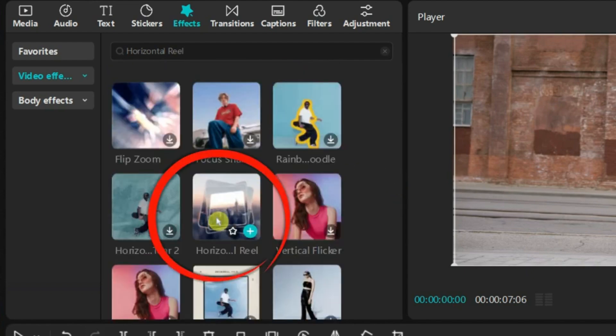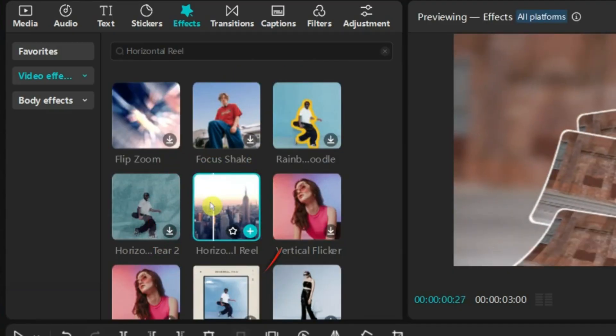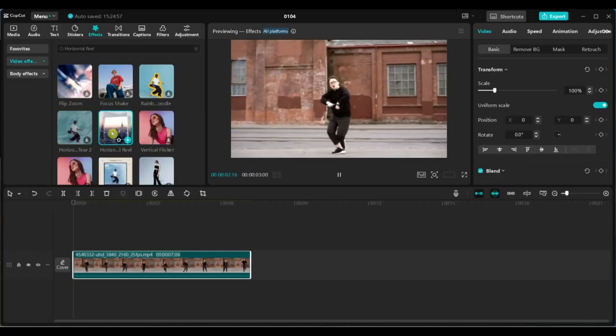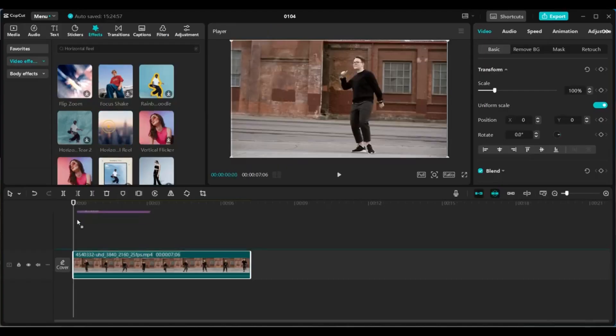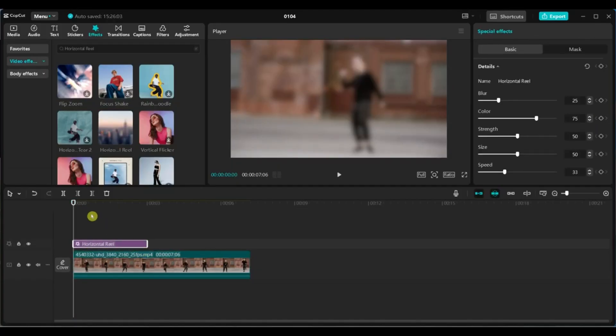Once it appears, click on it and drag it onto your timeline, placing it over the clip you want to enhance.